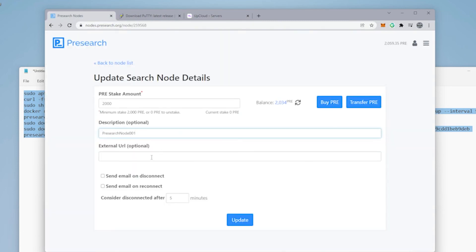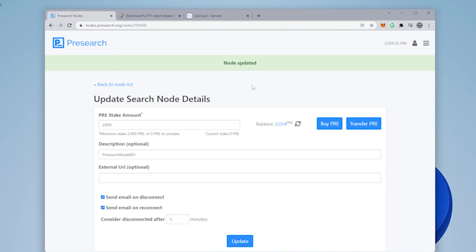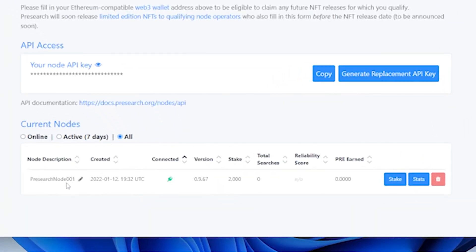External URL is not required. Send an email on disconnect and reconnect. That's a good idea. Check both of those. Leave it as five minutes. And then you can click on update. The node has been updated. And let's go back to the dashboard. And as you can see over here, we have updated the name Presearch node 001.